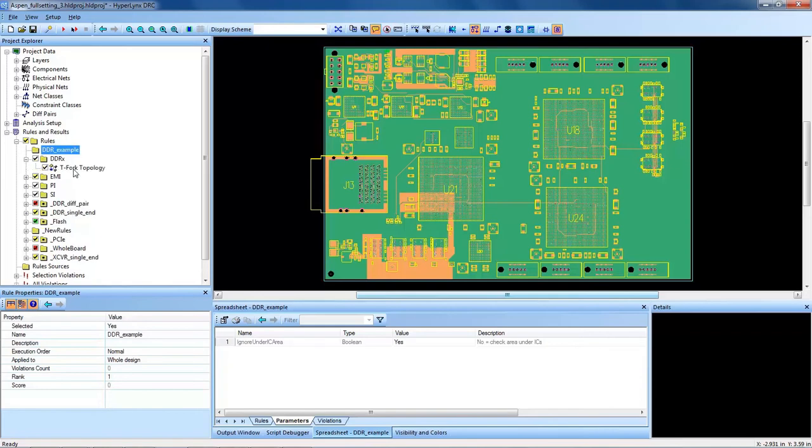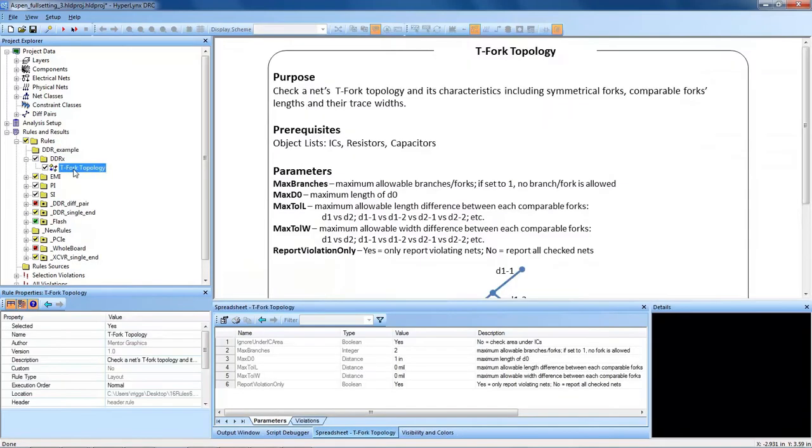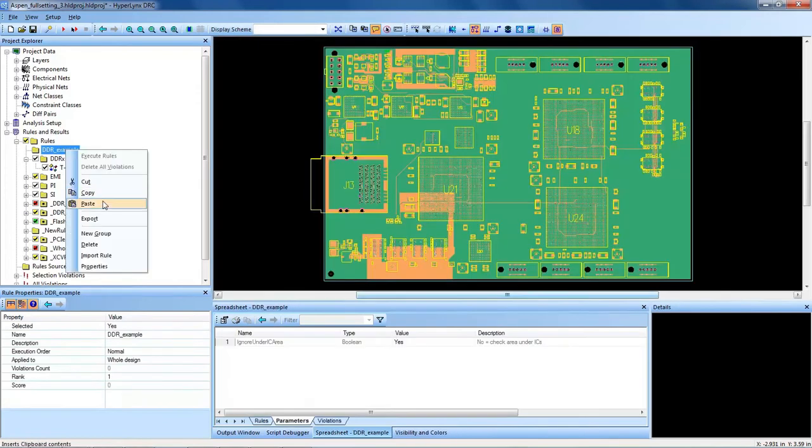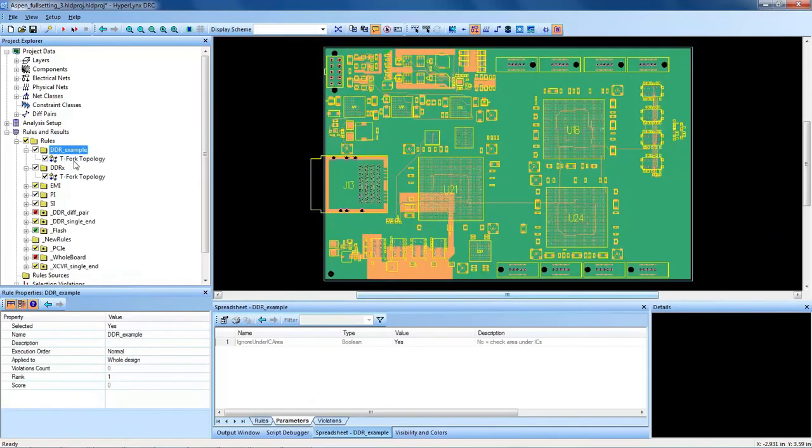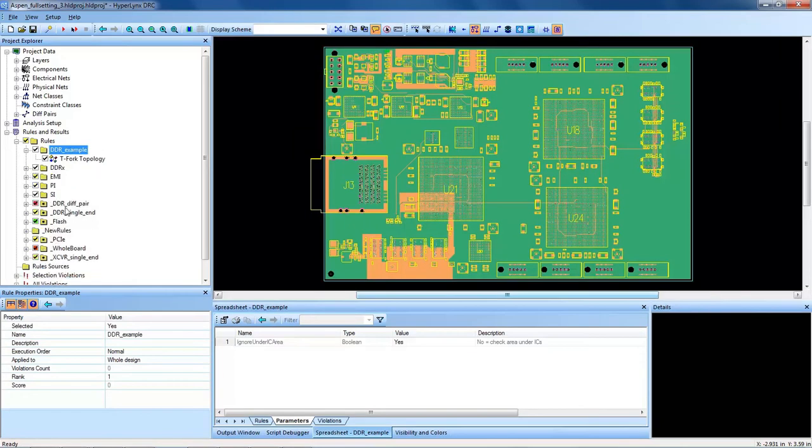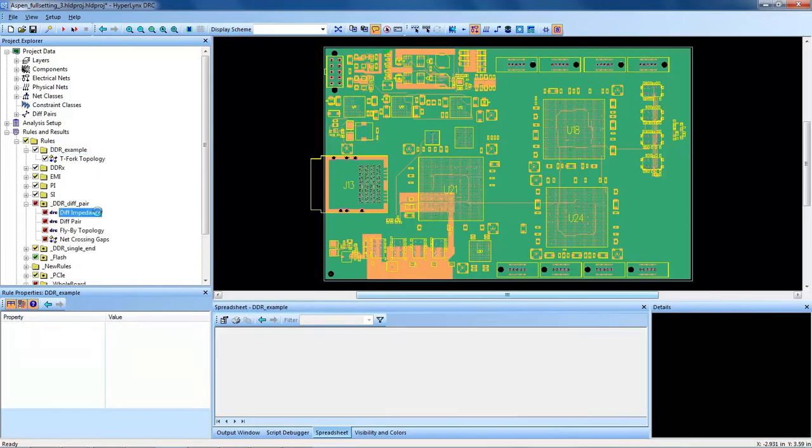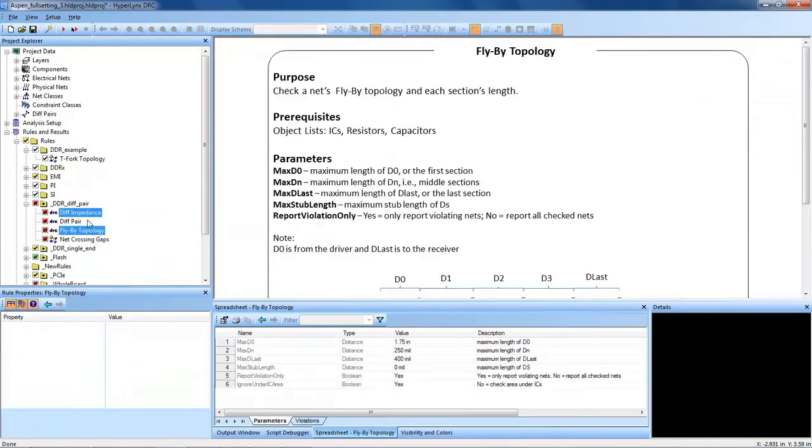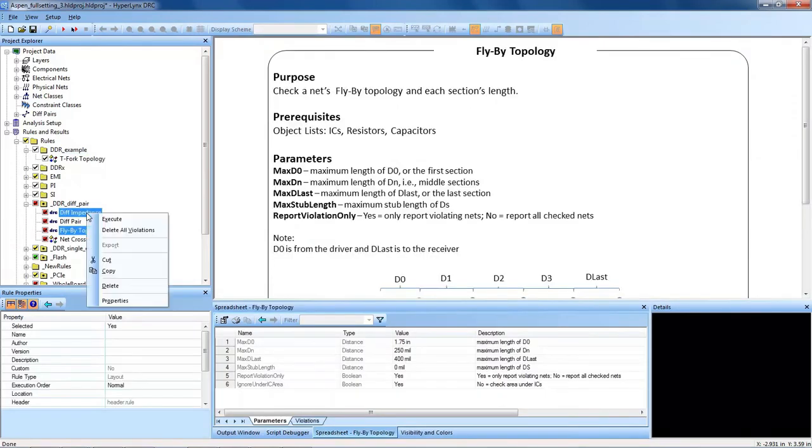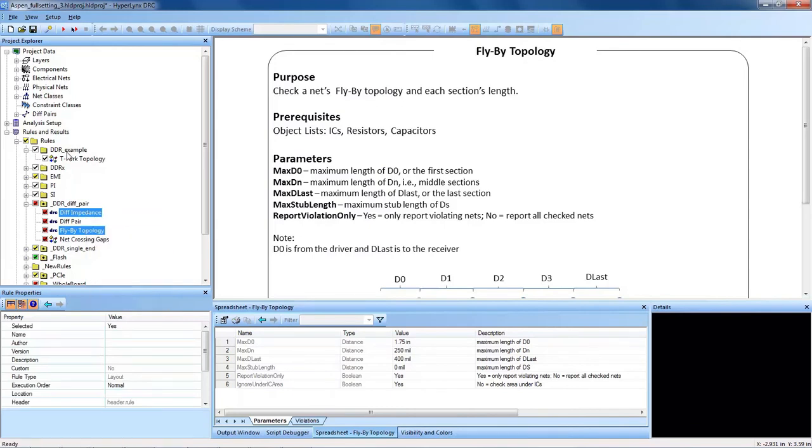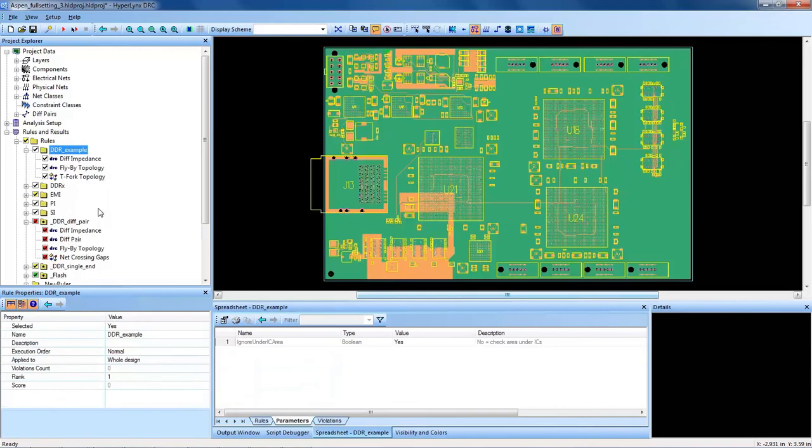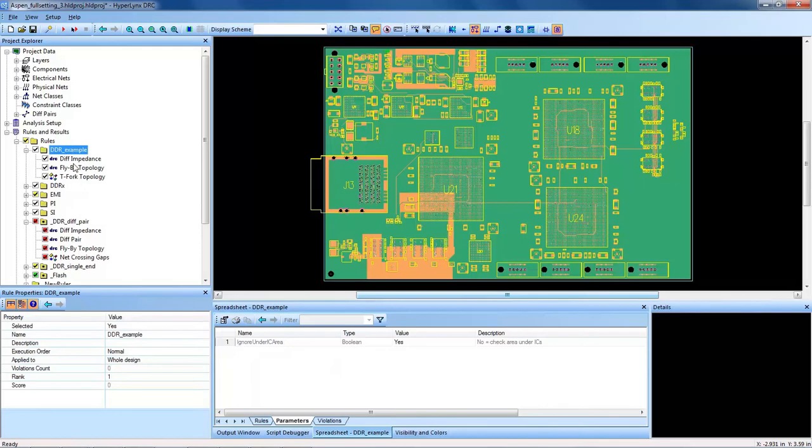One DRC that I want in there will be the T-fork topology DDR2 check. So I'll right-click and copy it, and then actually it's as simple as right-click and copy and paste, and you can see I now have the T-fork topology in my DDR example rule group. Some other DDR examples here I want to check differential impedance and I also want to check the flyby topology. You can use control or shift select to copy multiple ones at one time and copy and paste them. I think this is enough for an example.